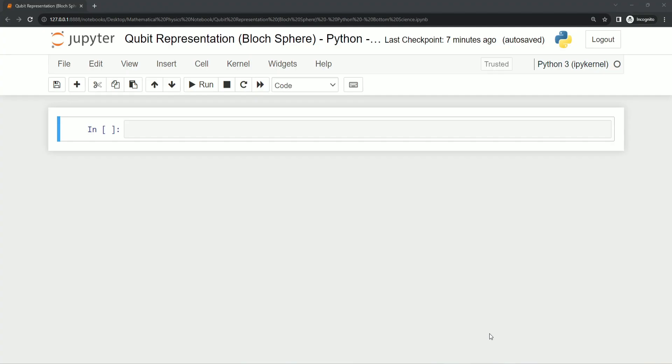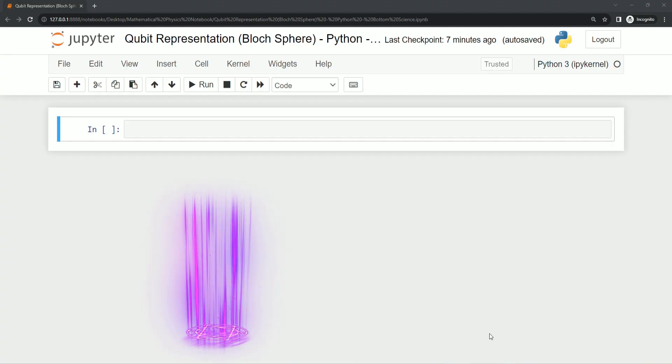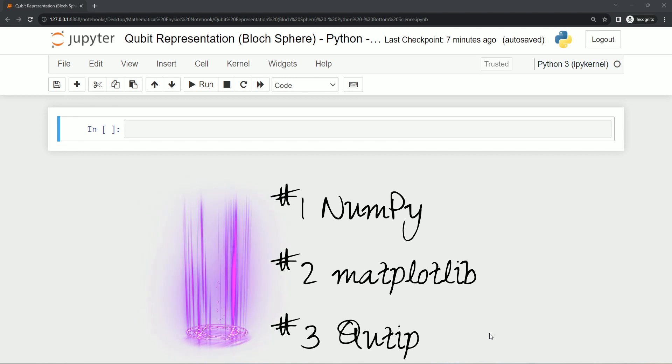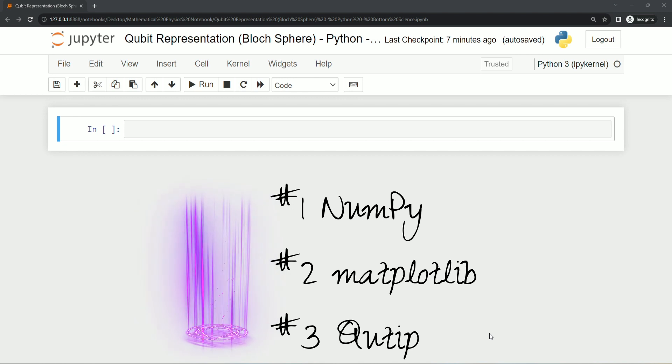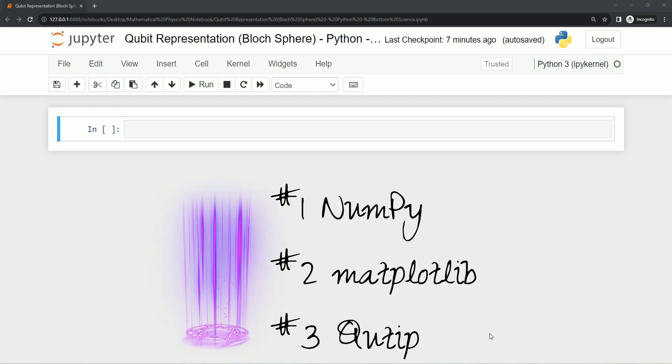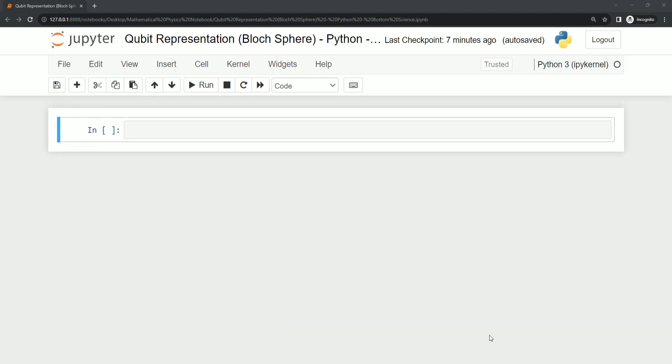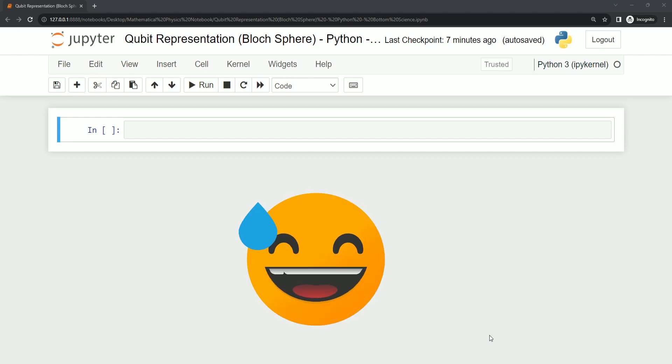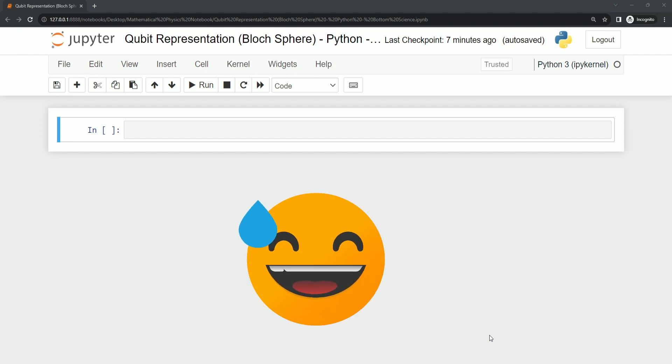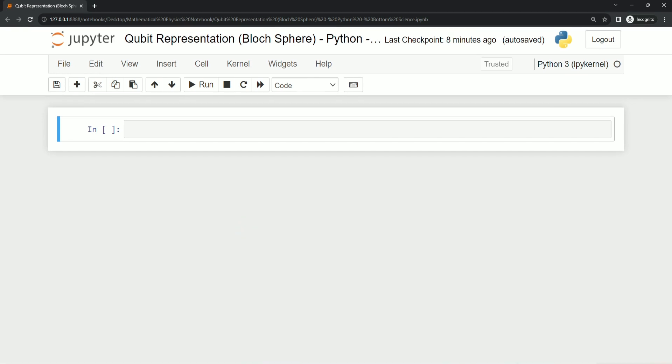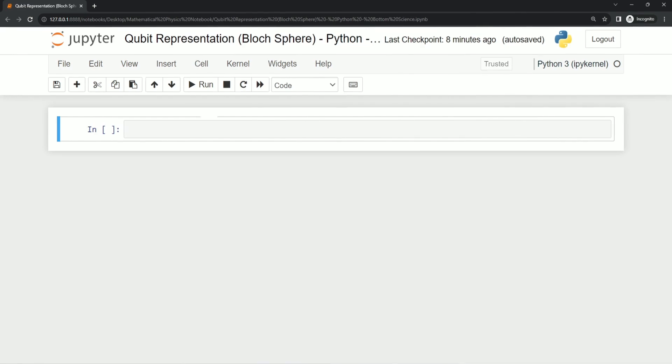Alright, first things first, we're going to need some Python magic for this. Make sure you have numpy, matplotlib, and qtip installed in your system. For example, I have not installed qtip till now in my system, so I'm going to install it right now in front of you. Similarly, you can install other libraries as well. Let's see how we can install it.